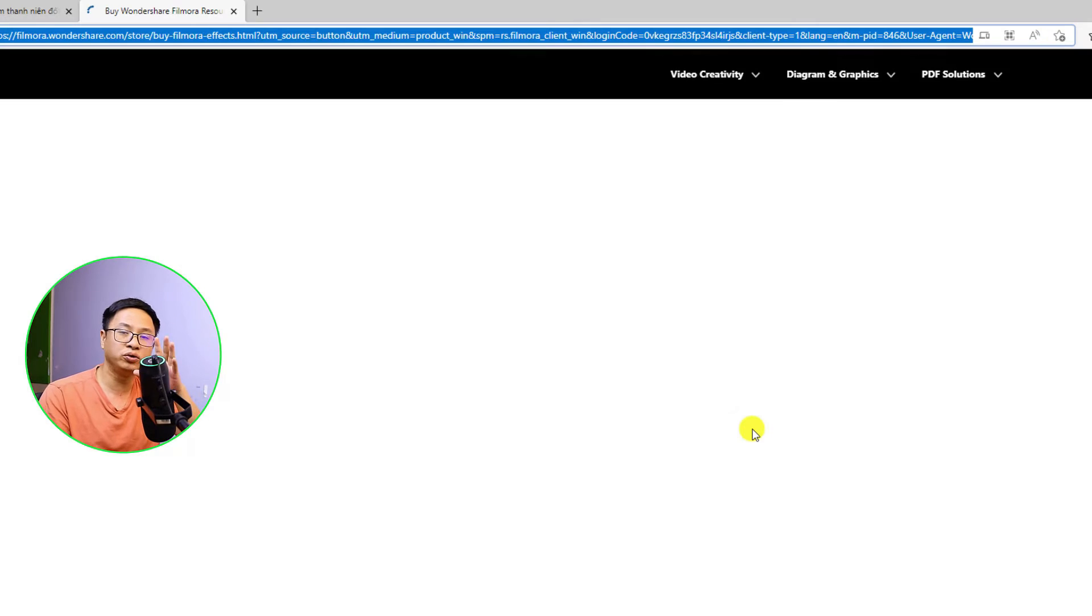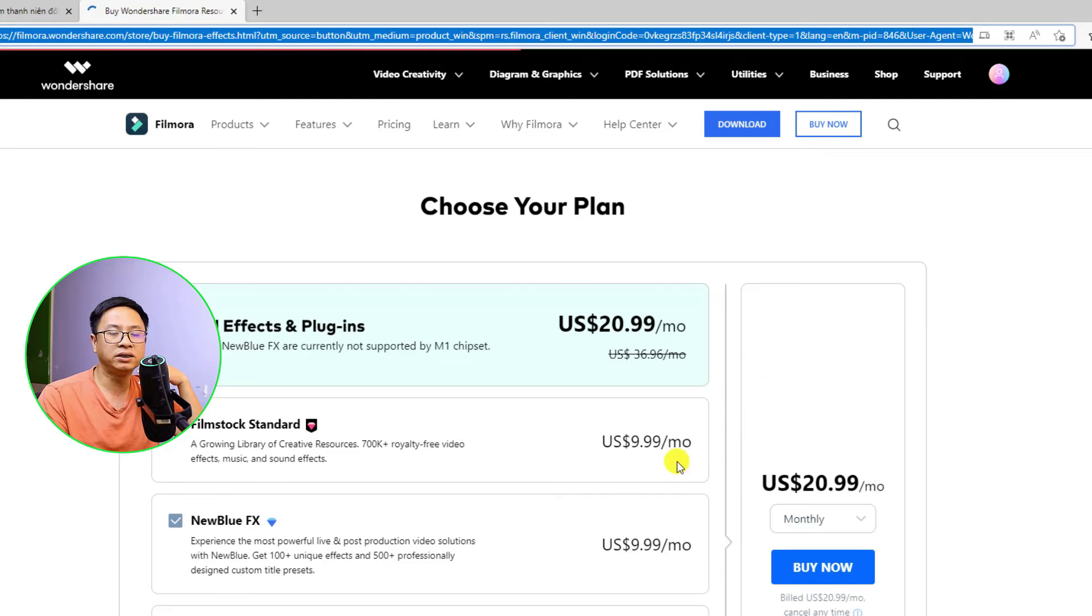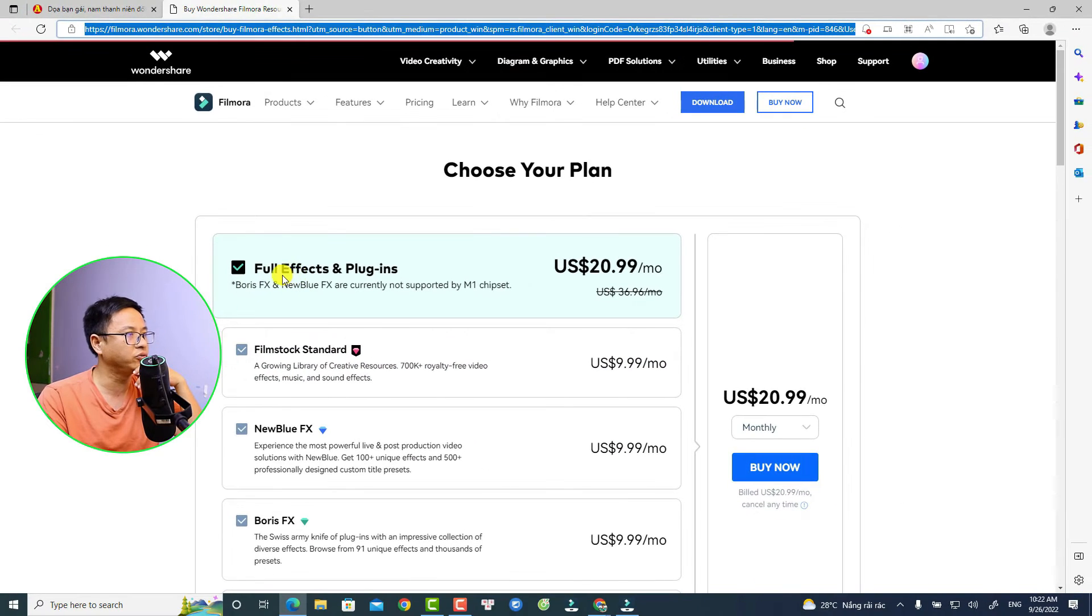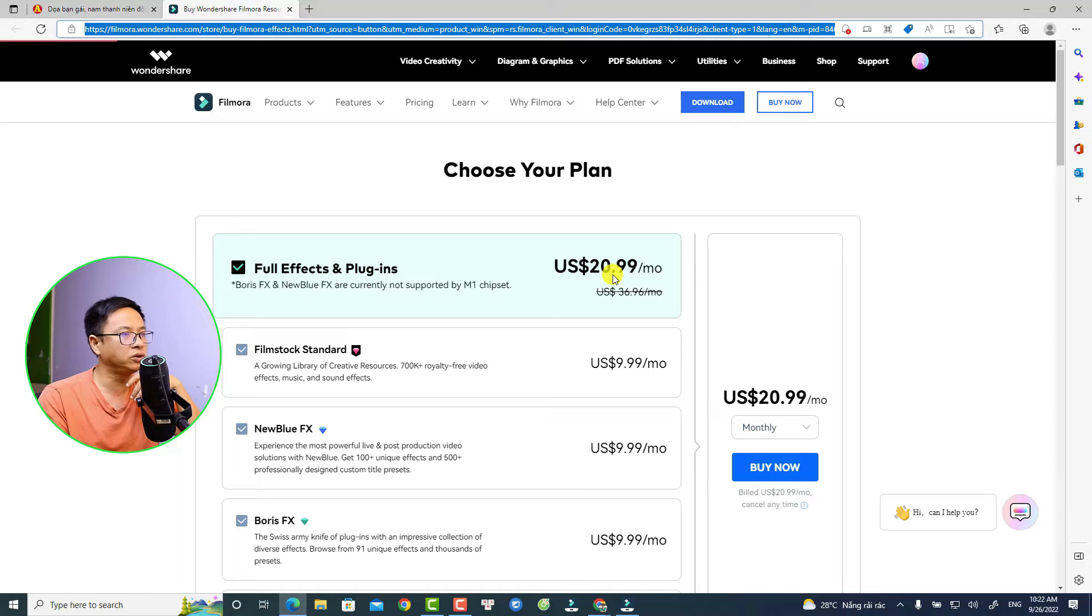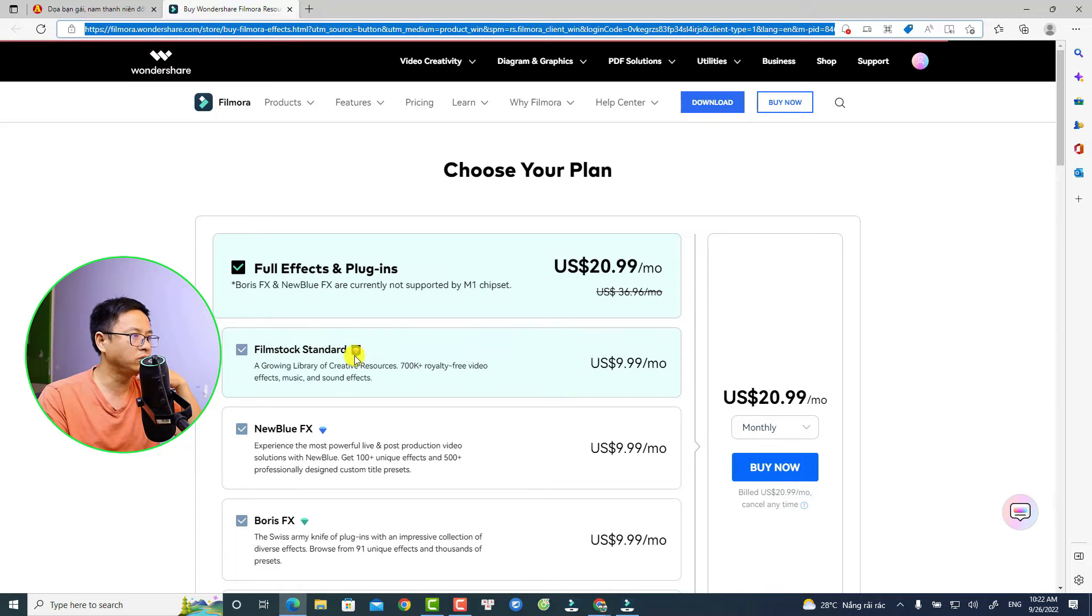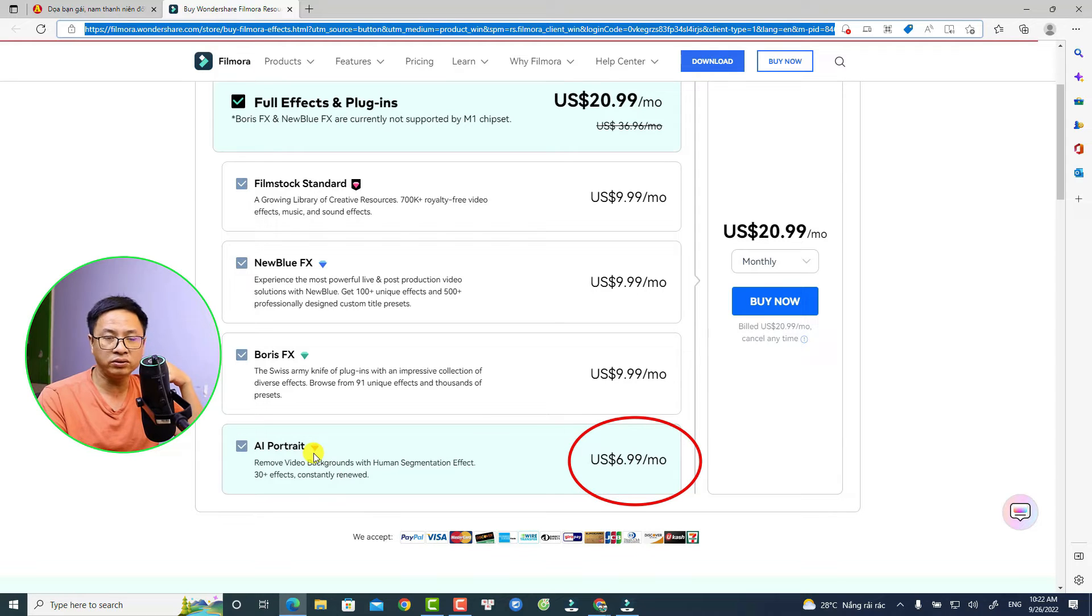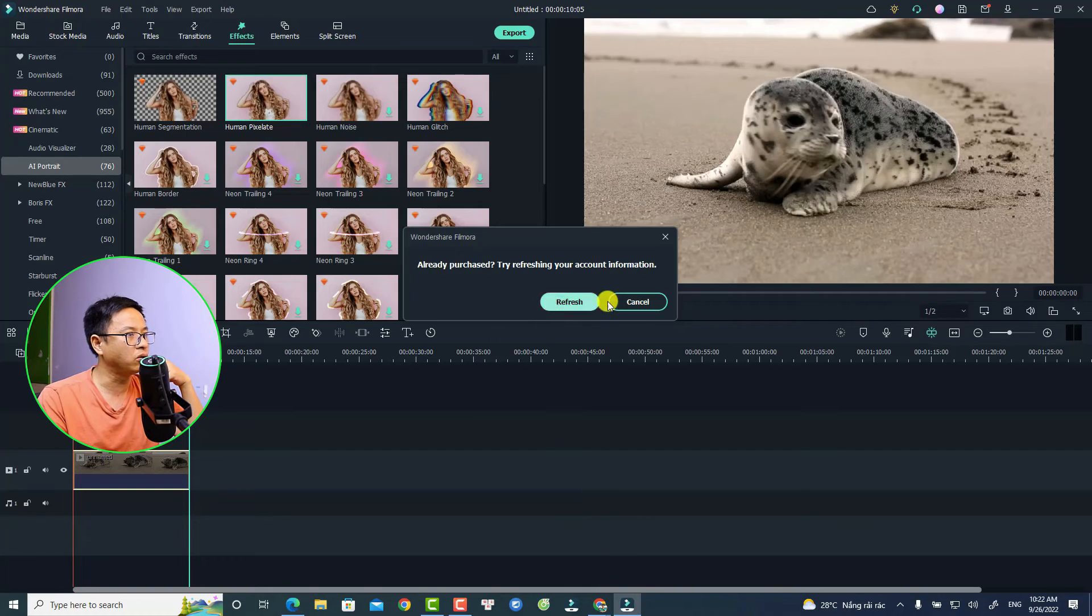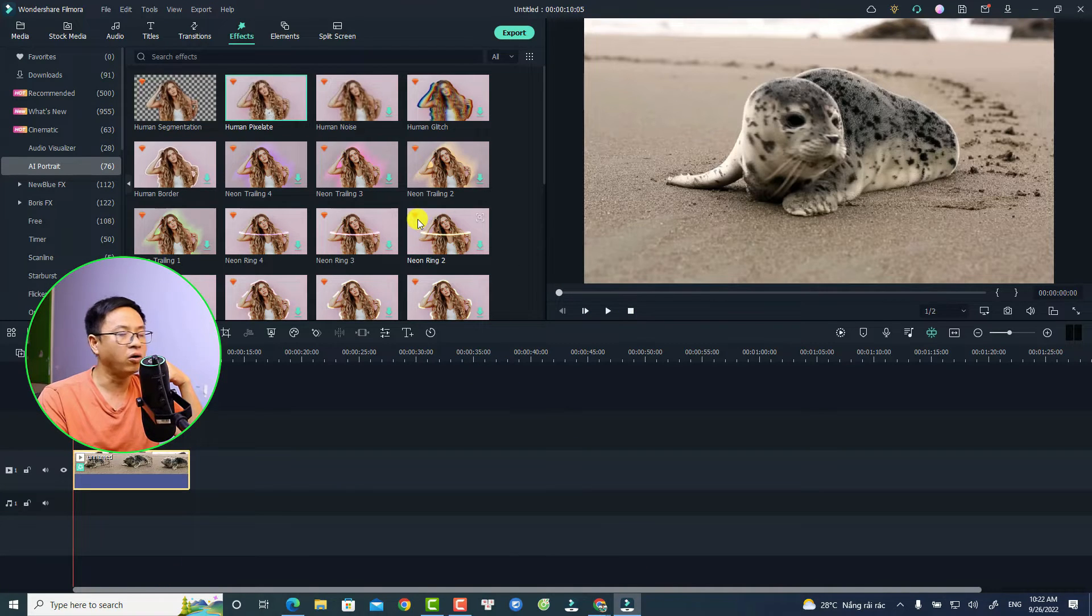If you click here Purchase, it will go to the Effects Store where you can see all the effects. For example, this is Full Effects and Plugins, which is $20.99 US dollars per month. For this one, it is Filmstock Standard with the pinky diamond button. And for the AI Portrait, it is an orange button right here, so this is $6.99 US dollars per month. Come back to the software, you can see this is the orange button.